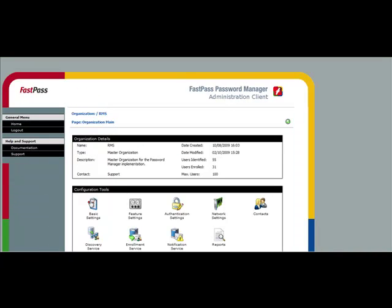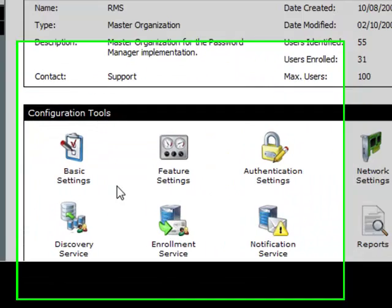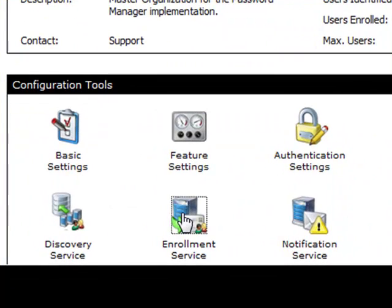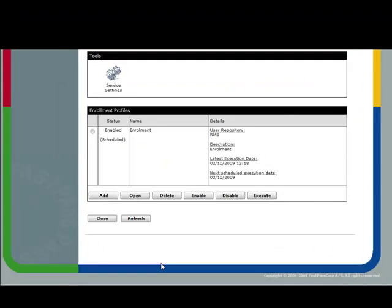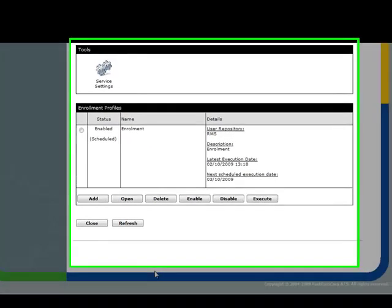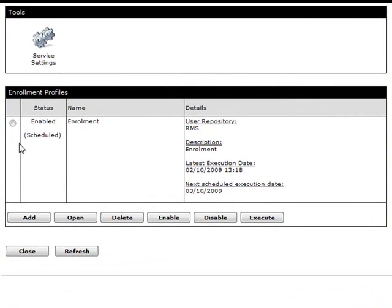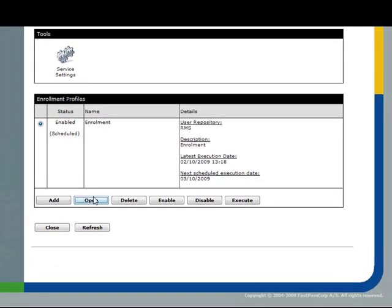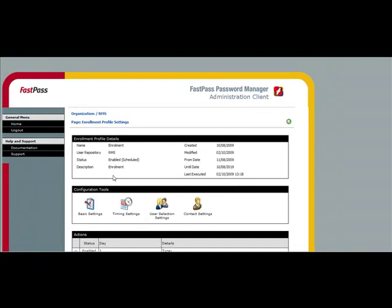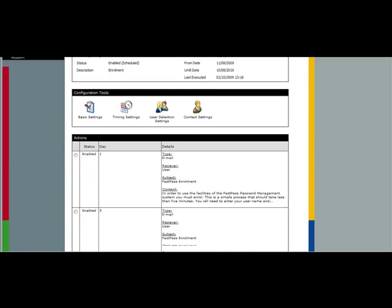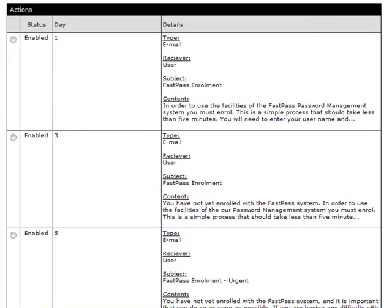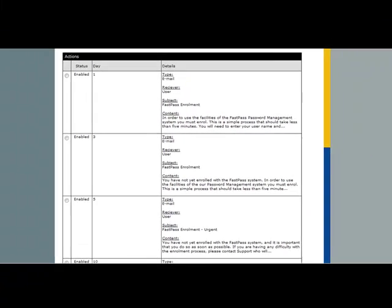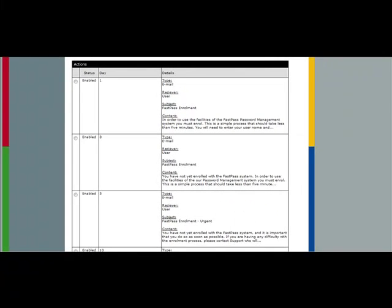Next you need to set up enrollment. Again, there can be multiple schedules. Once users are in the FastPass system, their enrollment is completely automated. You can see here a selection of the invitation emails that we use, which go out at intervals after a user is discovered.